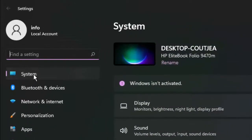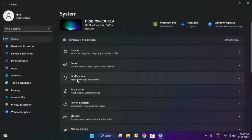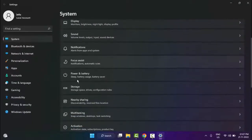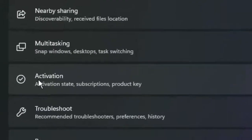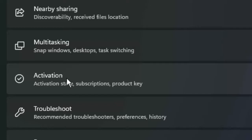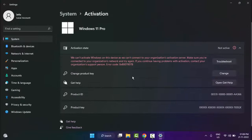Go to system, next scroll down, go to activation, select this activation and finally you can see the activation state troubleshoot option.